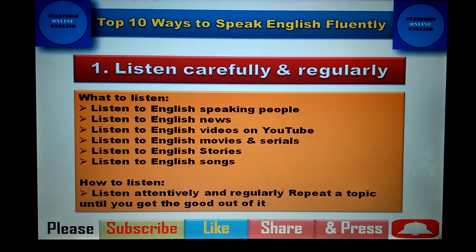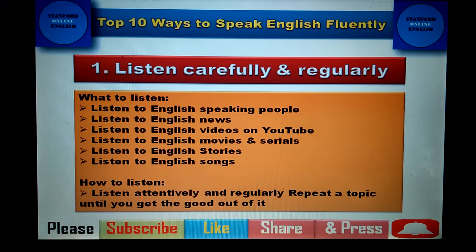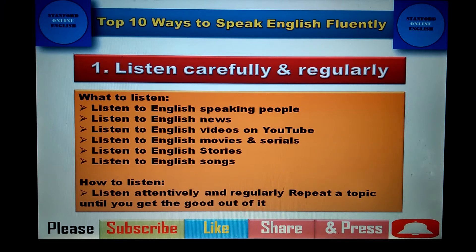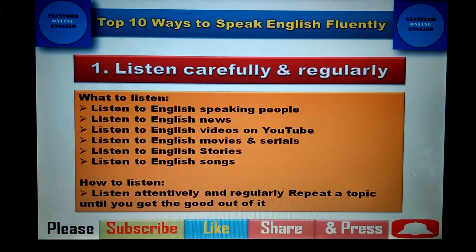You can also listen to English videos on YouTube. As you are watching this video, YouTube is a great source of knowledge nowadays. You can choose your favorite channel and continuously watch videos on it. Another option is to listen to English movies and serials — you can download a movie on your laptop or regularly follow an English serial.